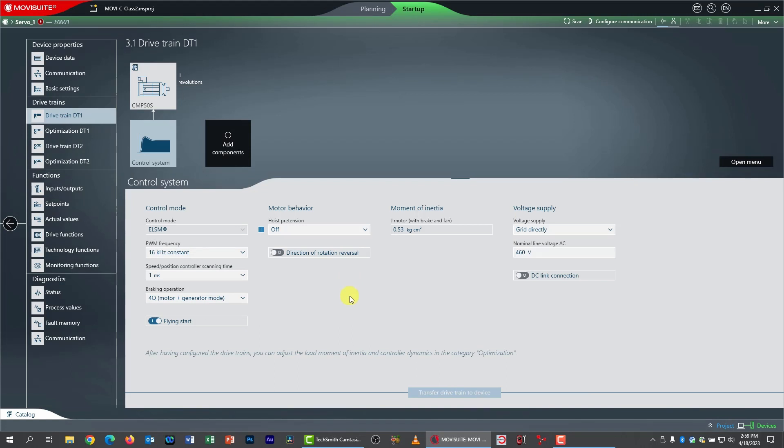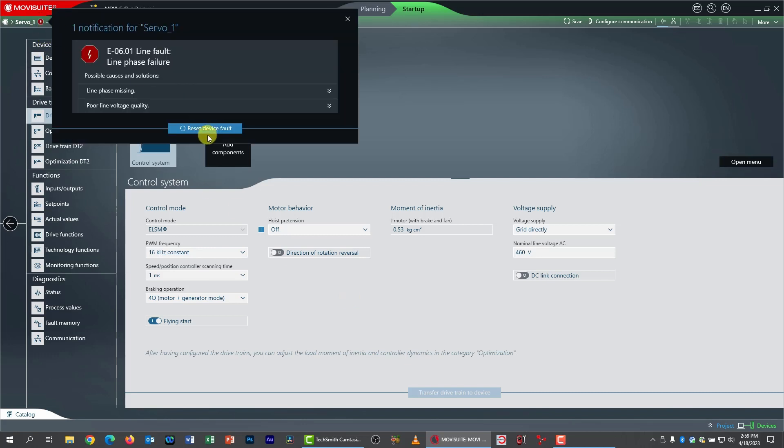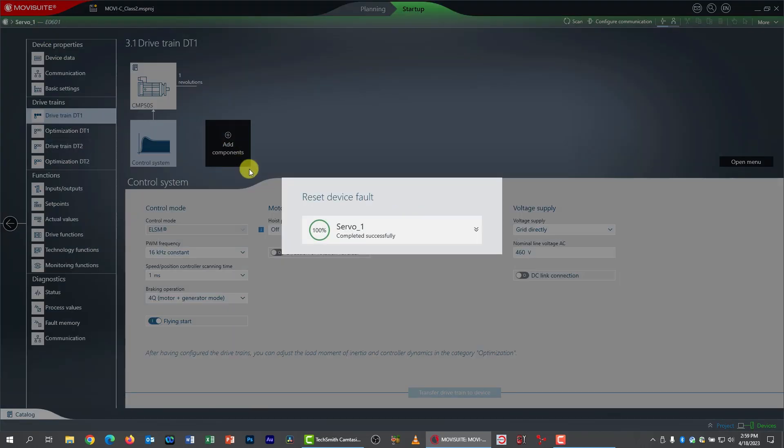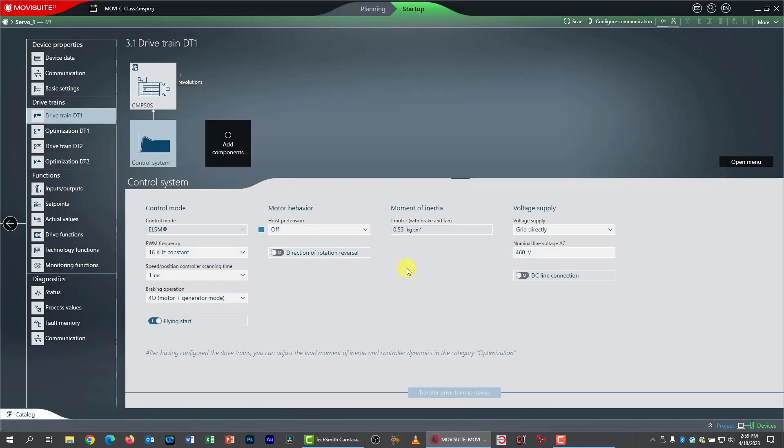All right. Now I have a fault up here. I need to deal with that. I'm going to just clear it. This came about when I factory defaulted my drive. It is very common to find faults after you do a factory reset and commissioning.